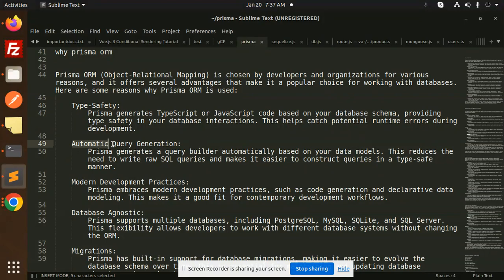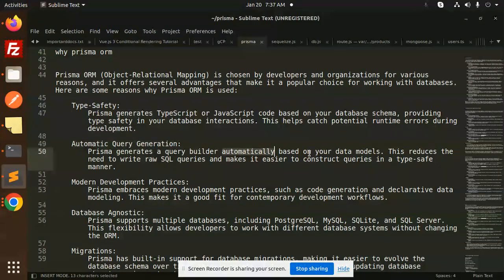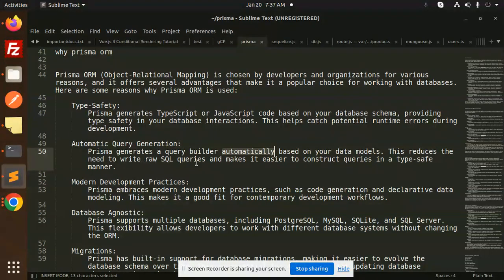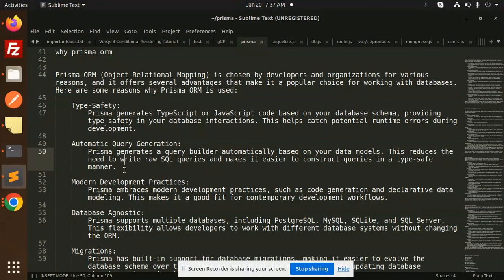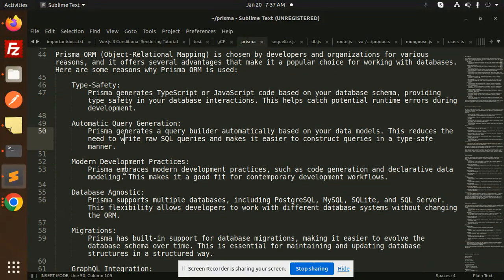Automatic query generation: Prisma generates a query builder automatically based on your data models. This reduces the need to write raw SQL queries and makes it easier to construct queries in a type-safe manner.